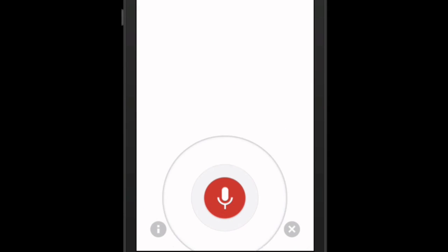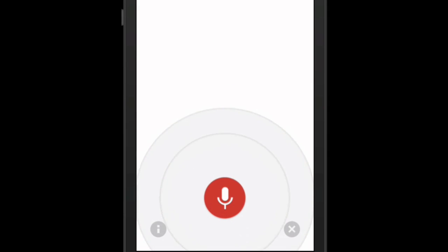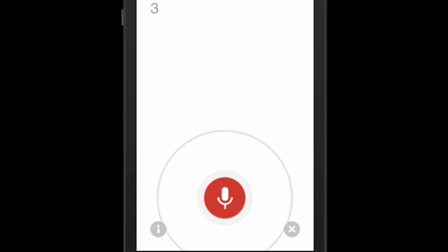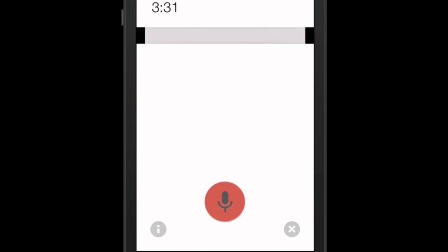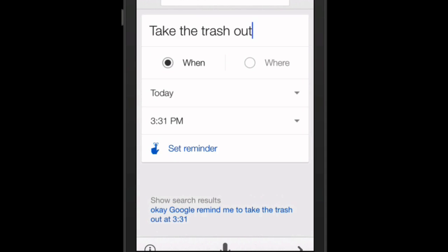Okay Google, remind me to take the trash out at 3:31. Now there it is — take the trash out. And it says "set reminder."